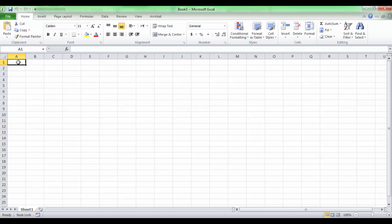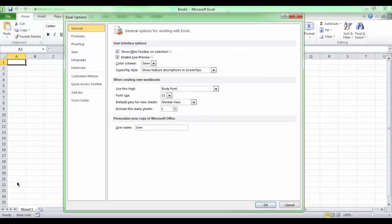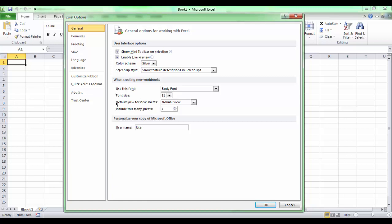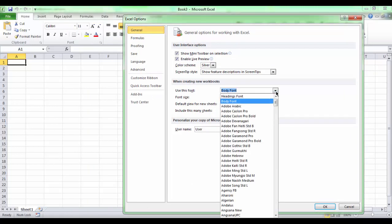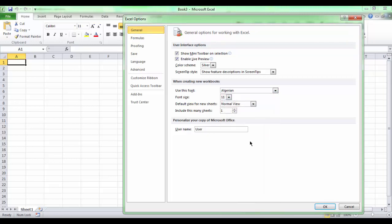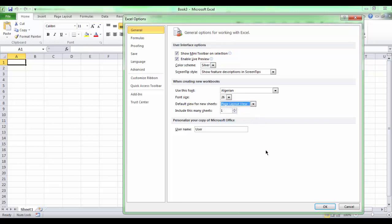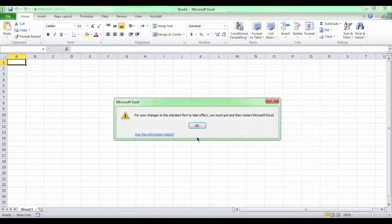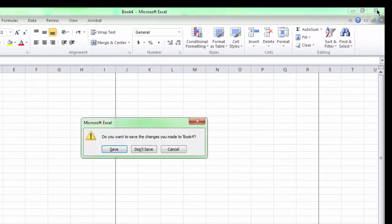Also, we can change the font, the default font and the default font size used in typing inside our worksheet. We can choose Algerian and a font size of 26. And we can change the default view for new sheets to be a page layout view instead of the normal view. Excel asks you to quit and restart Microsoft Excel again.